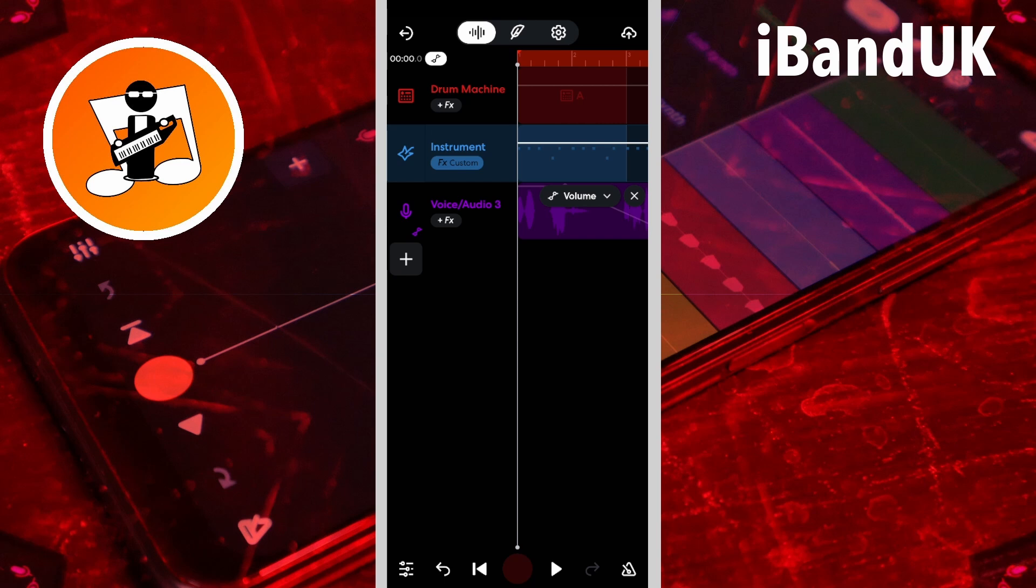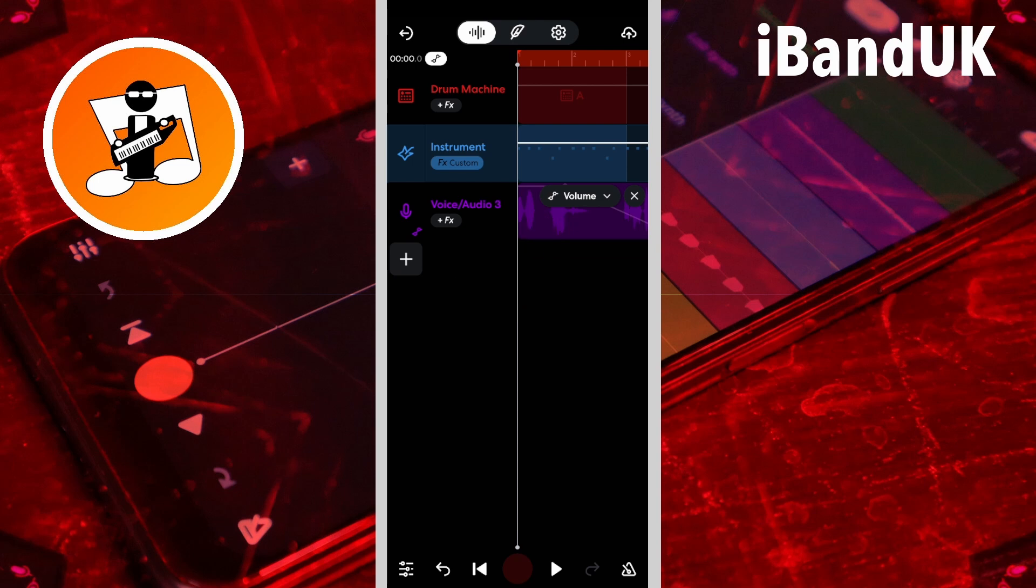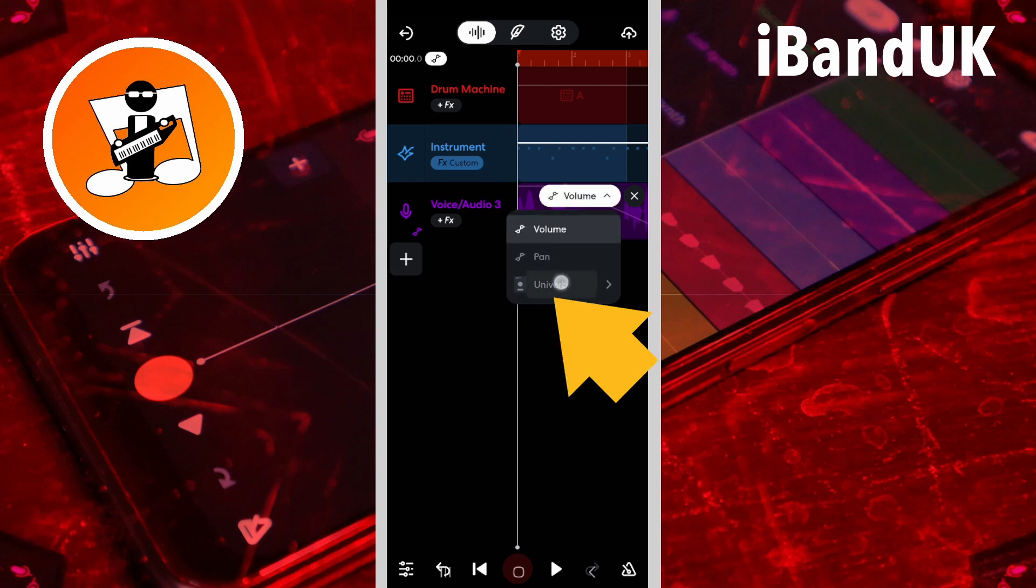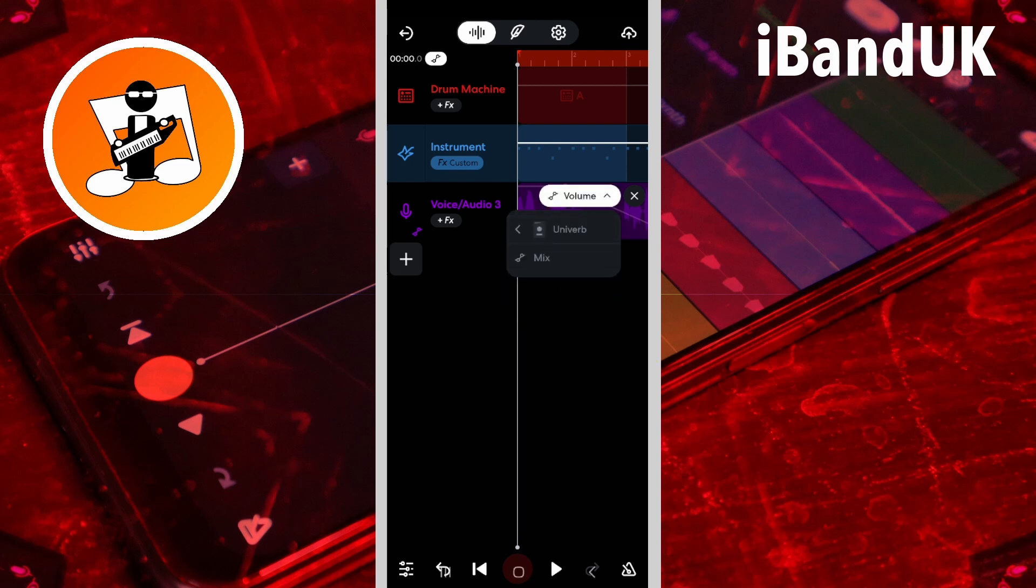If you have added effects to the track, like reverb, tap on the reverb on the drop-down menu and tap on mix.